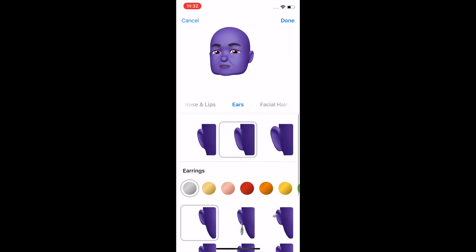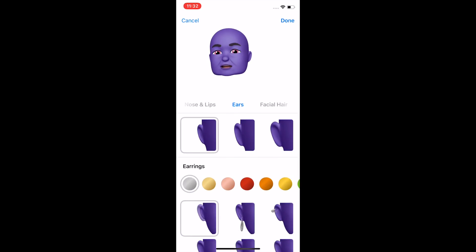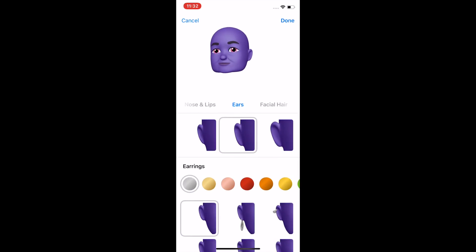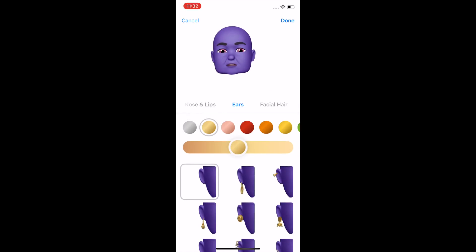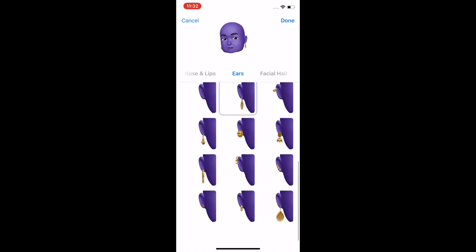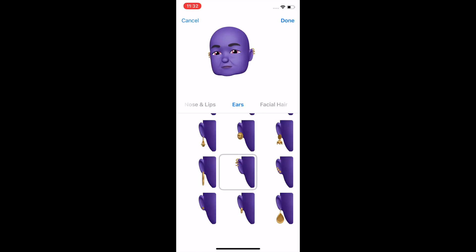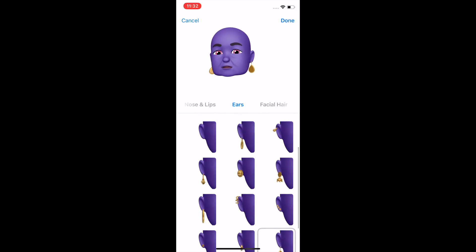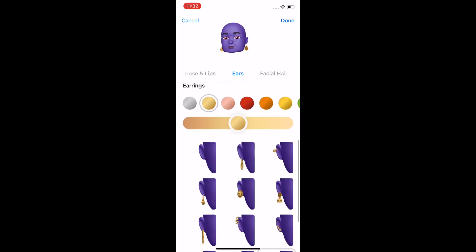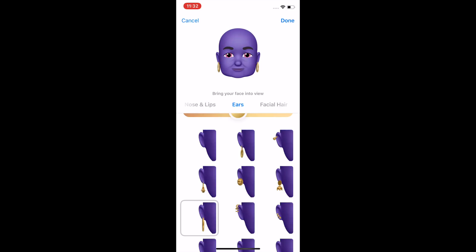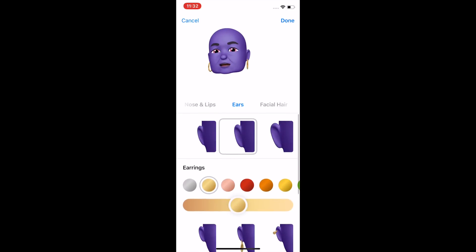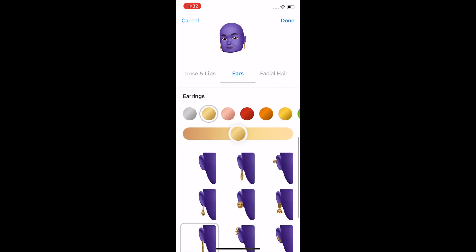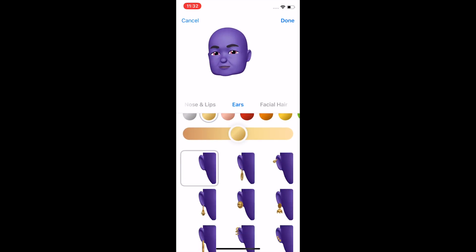Ears — you only have three ear shapes. We'll stick with the default. Then earrings — you can have different colored kinds of earrings. There are a lot of options. It's kind of absurd how many options there are, but it covers a lot of different kinds of people. We'll go with no earrings.